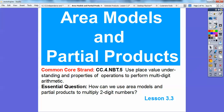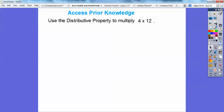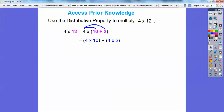Our essential question is: how can we use area models and partial products to multiply two-digit numbers? You remember when we did the distributive property with 4 times 12, and we represented the 12 as 10 plus 2, because 10 is easy to multiply. So 4 times 10 is 40, and 4 times 2 is 8, giving us 48.